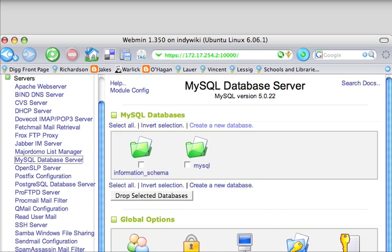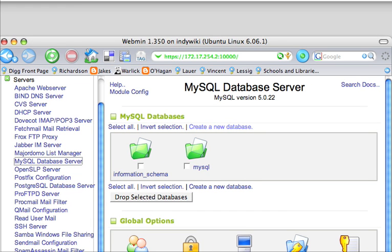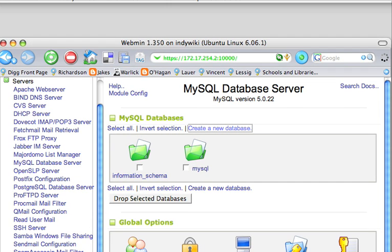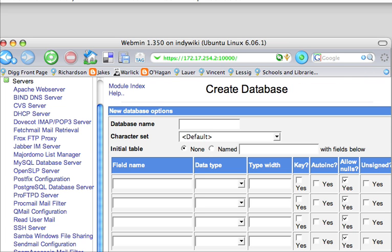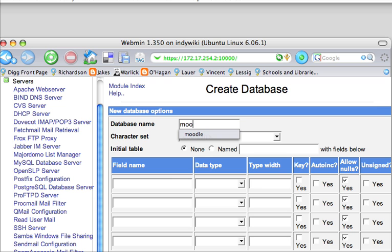So what we are going to do is we are going to create a new database here. Very simply, where it says database name, we're going to create the database. You can call it whatever you like. For simplicity's sake, I will call mine Moodle database.